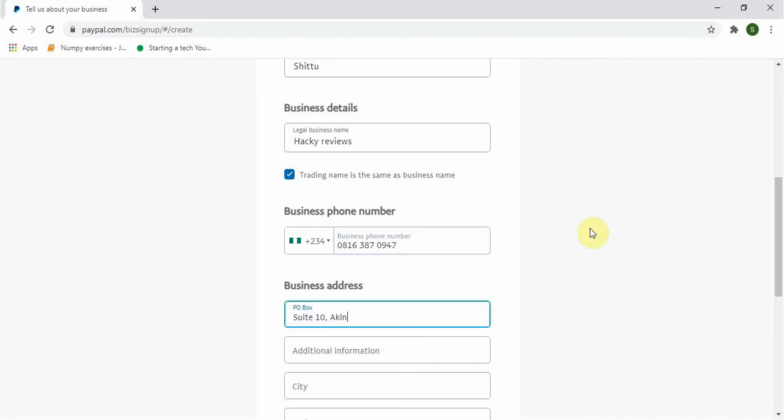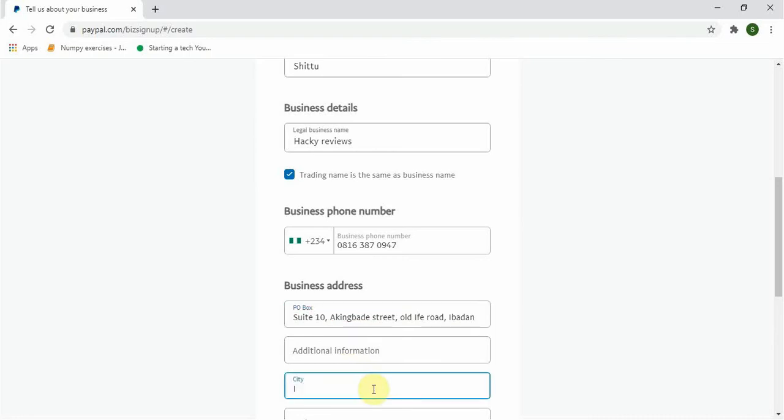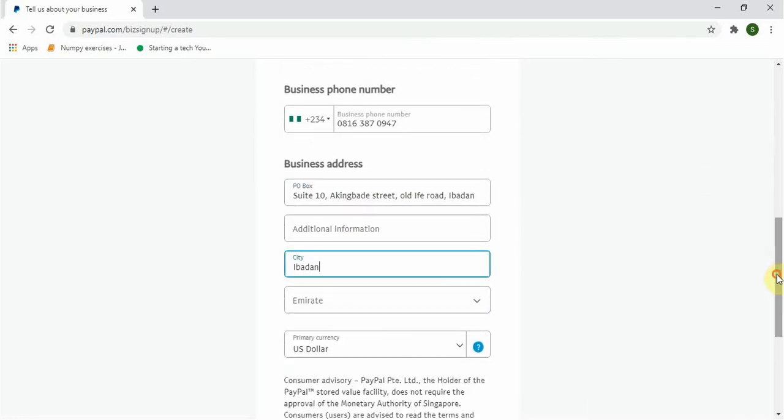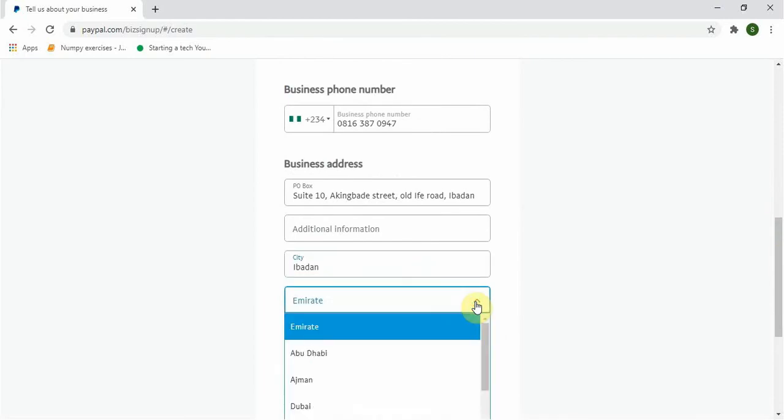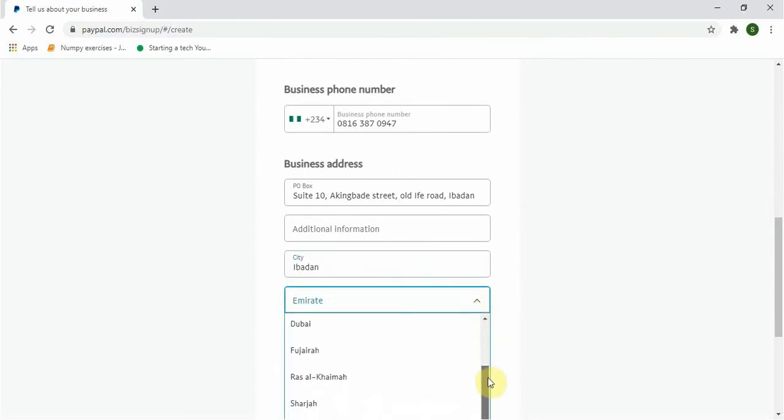Next step is to add your business address and information. Now let me add my business address. For here it means I have my business in UAE, so let me just choose a location here. Let me select this.